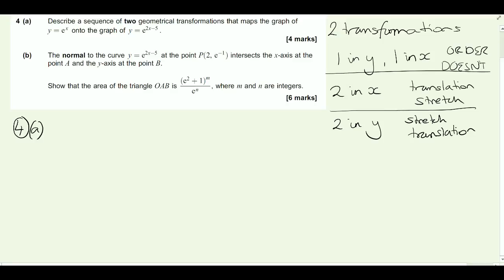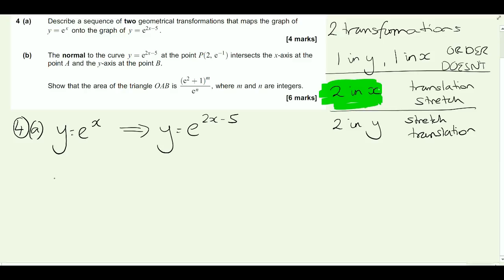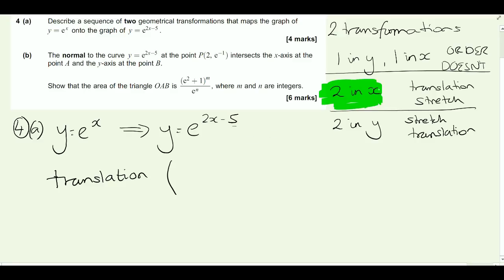If you want to spend a little bit more time on it, it's worth going back to your notes to work out why that order happens. What we're looking at here is y equals e to the x has been transformed to y equals e to the 2x minus 5. Because there are two transformations in the x direction, we do the translation first, then the stretch. The translation is happening inside the function, in x, so it's the opposite to what we expect - it is a translation by vector (5, 0).